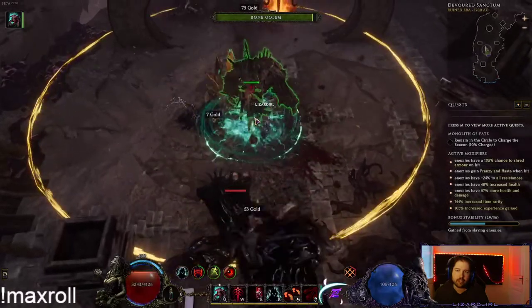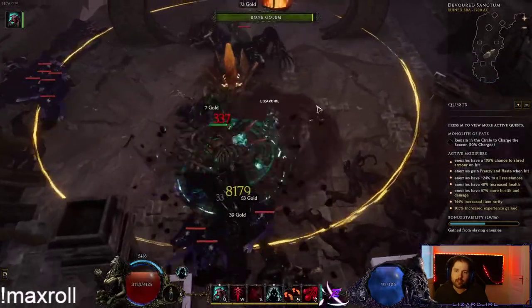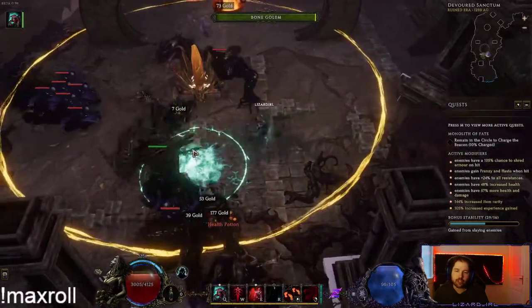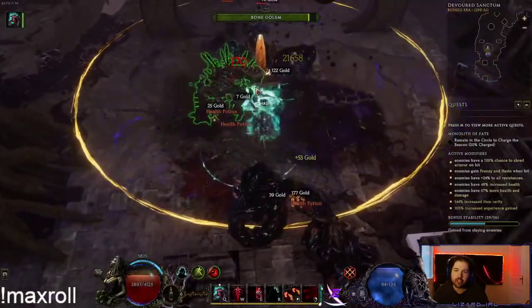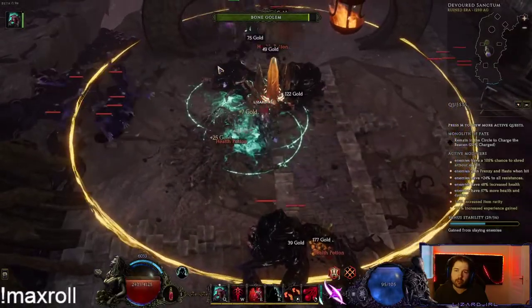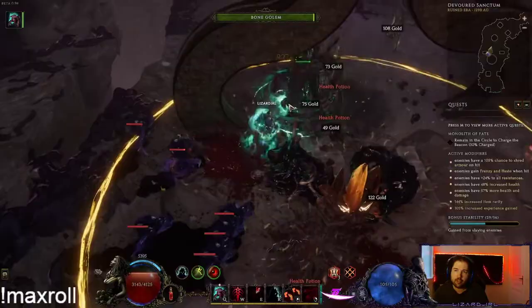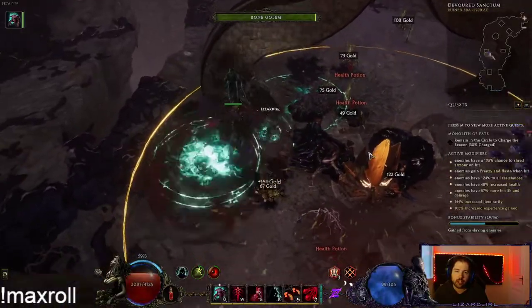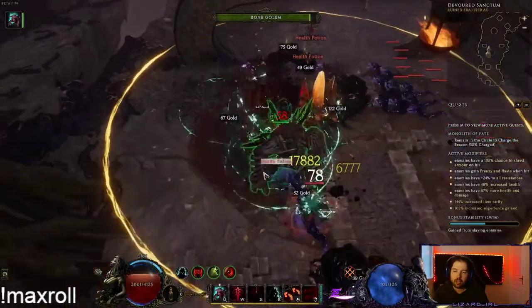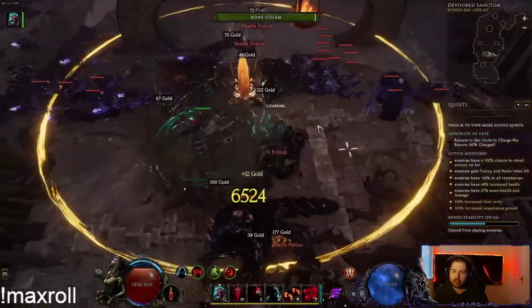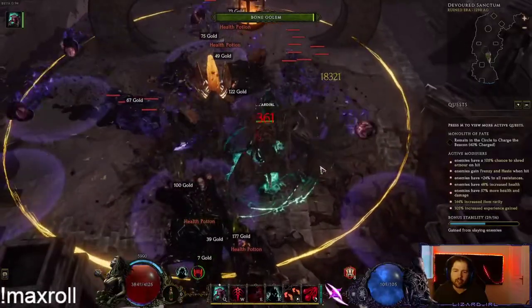As you can see the novas projected by the golem are just destroying everything around him and we are generating a lot of ward thanks to the twisted heart of ukeros relic that is target farmable in the reign of dragons.